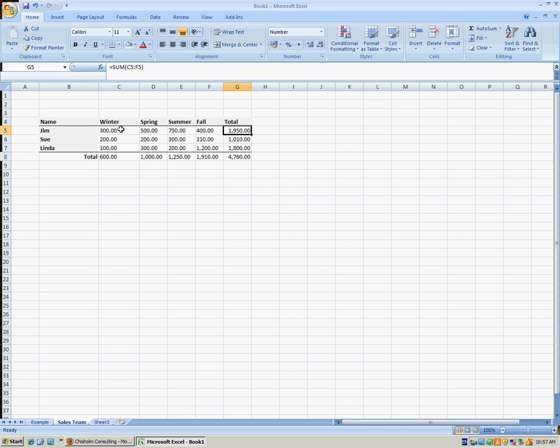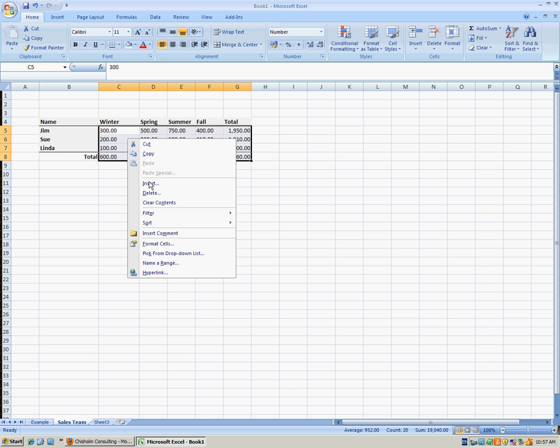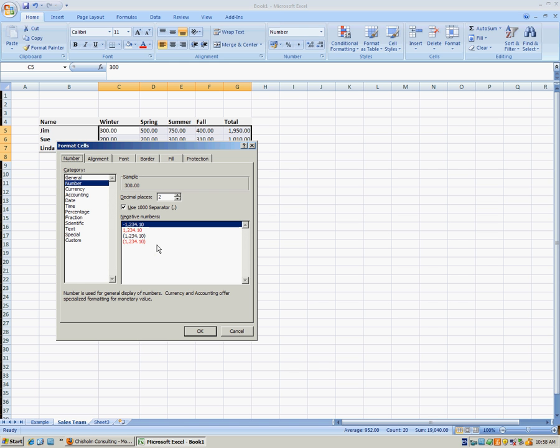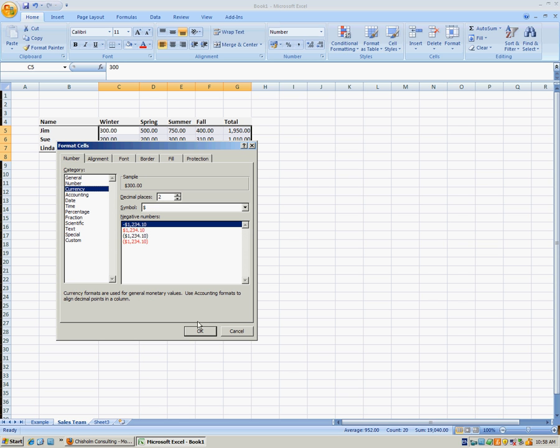So what we'll do is select the cells that we'd like to change to currency and click that area with our right mouse button and choose Format Cells. In the Format Cells dialog box where it says Category, we'll choose Currency and click OK.